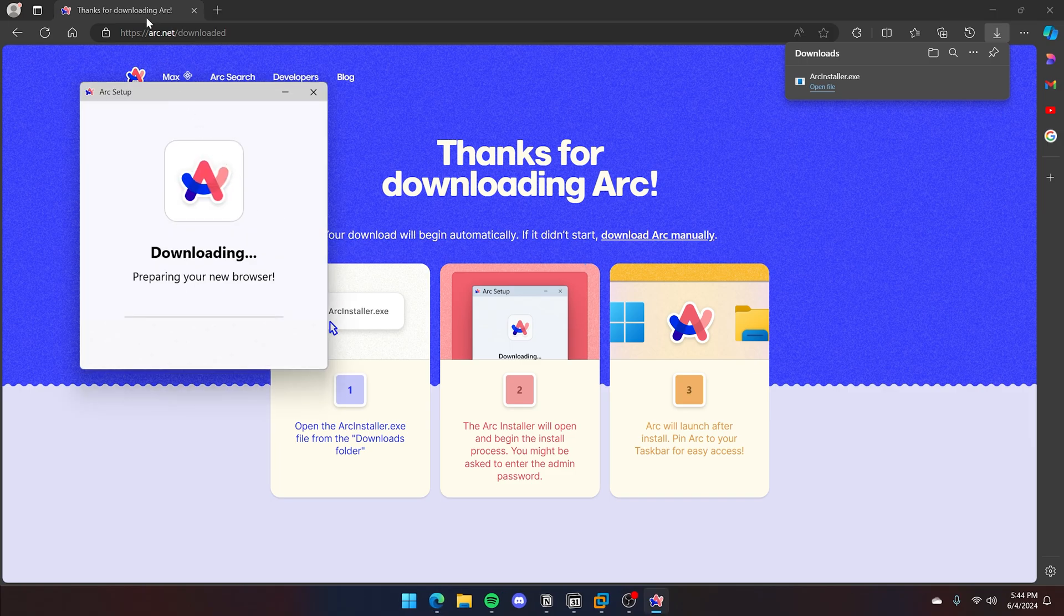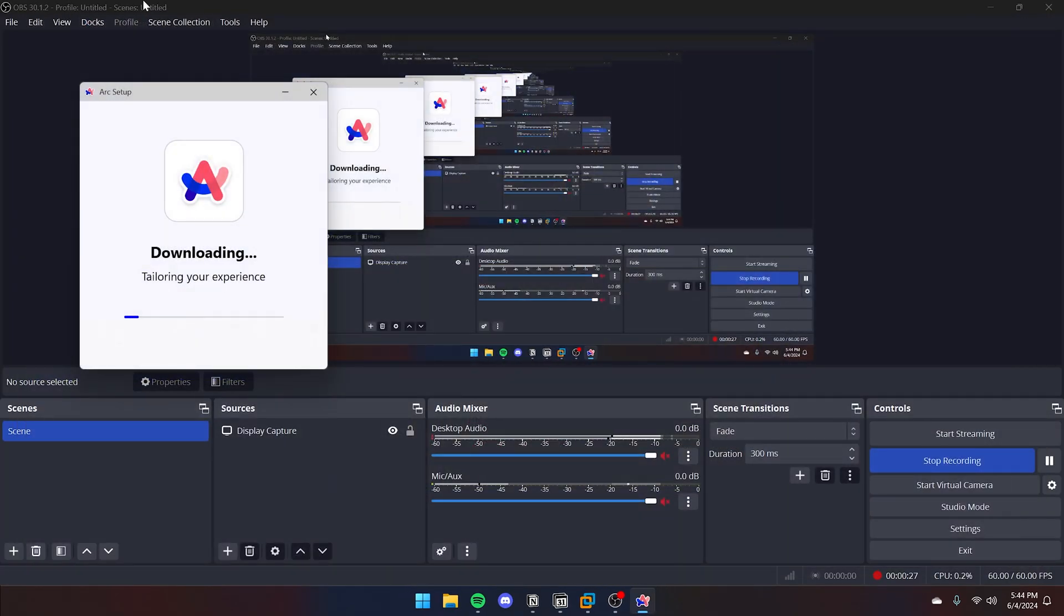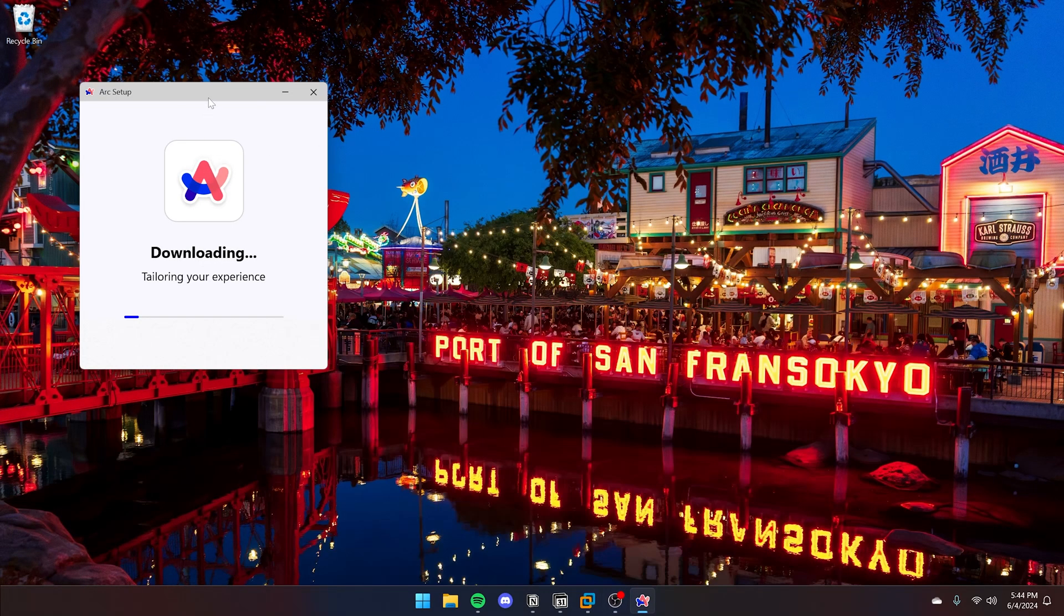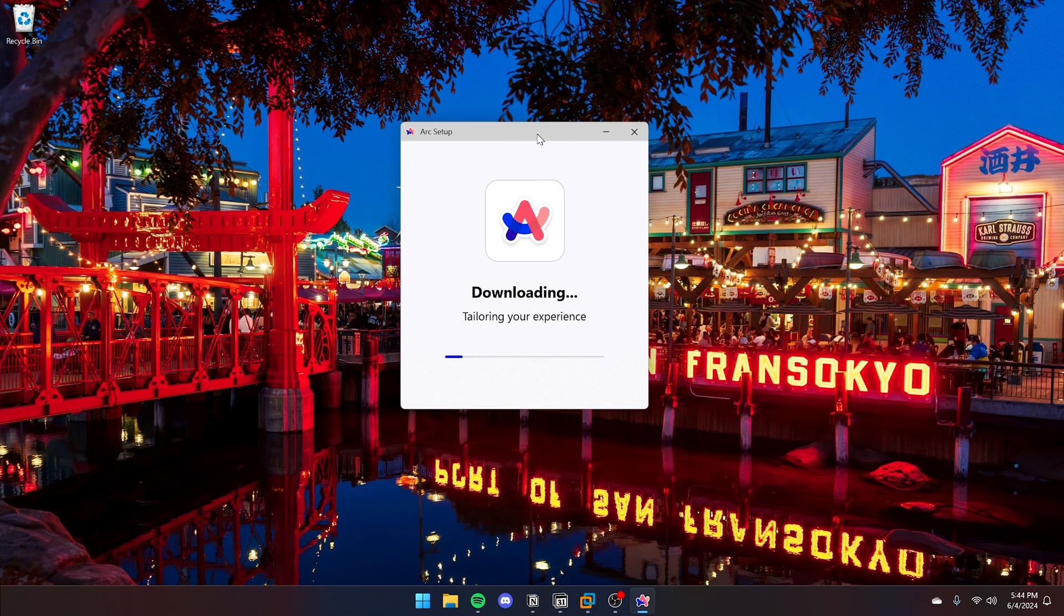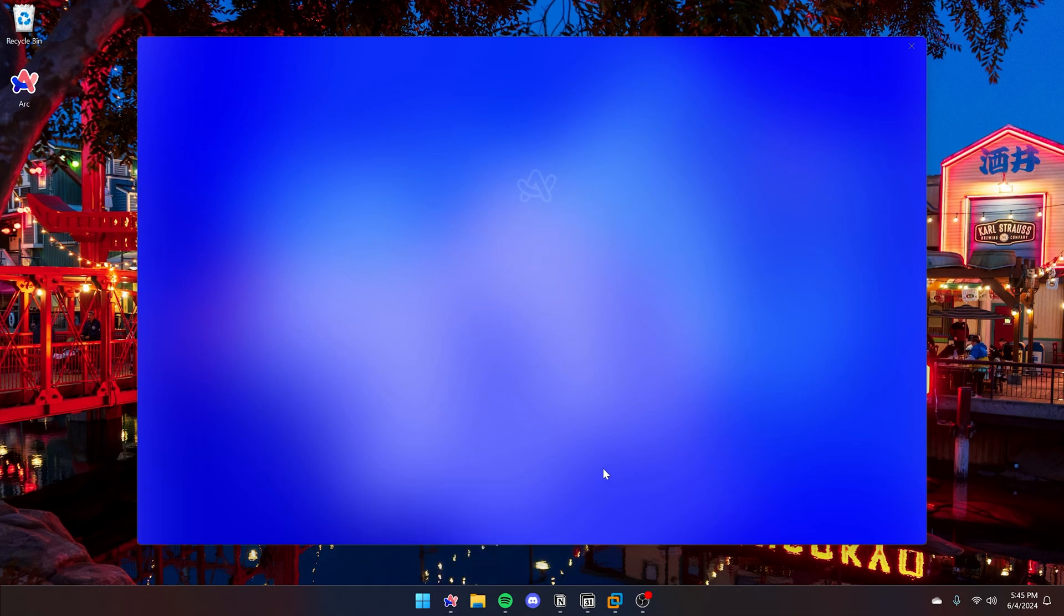First, download it from the website and you'll see a setup window like this. Once it's finished installing, you'll be greeted with the screen with the Arc logo.